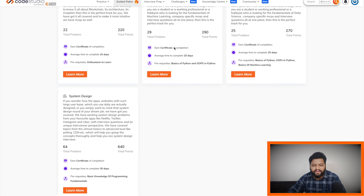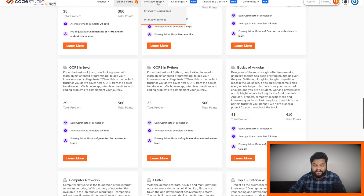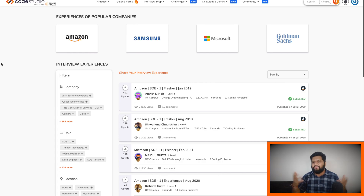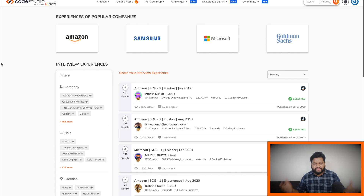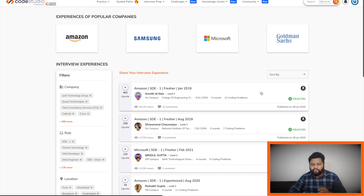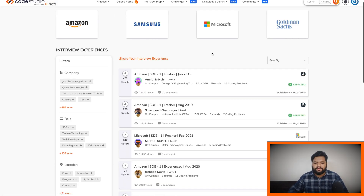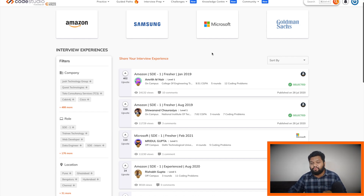That was more about the long-form study material. Now let's look at the interview experiences section, which is very interesting. Many times you want to understand what the typical interview process looks like at Amazon, Google, Facebook, Uber, or other top tech companies. The best way is to go through interview experiences, and here you can find a large number of experiences related to all top tech companies including FAANG — shared by folks who have actually cracked those companies.